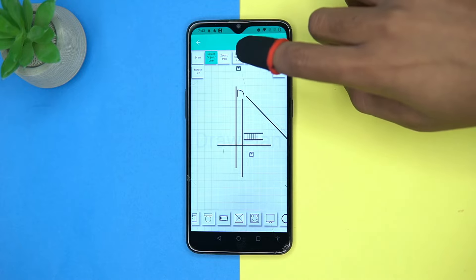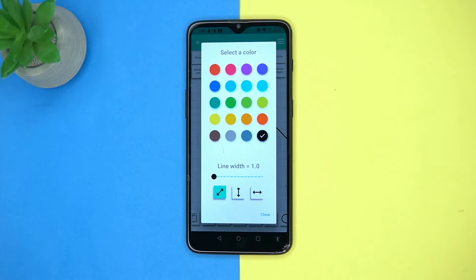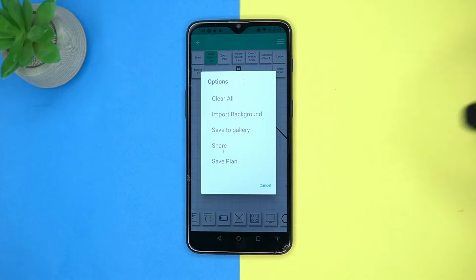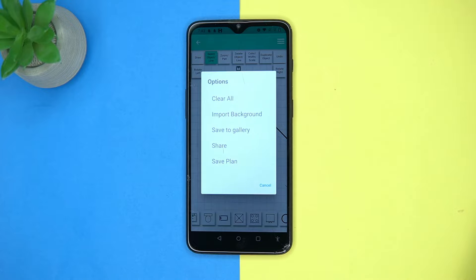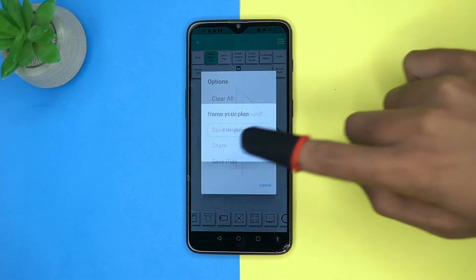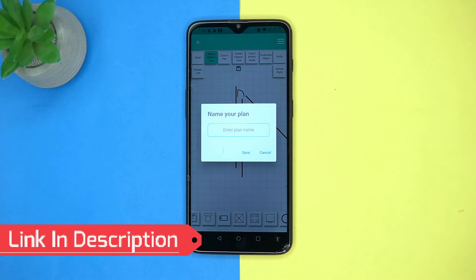From here you can delete or manage the width or color of the lines. You can also import a background and save the plan. Check out the link in the description box.